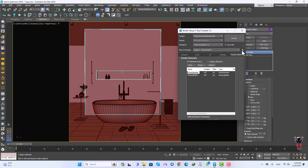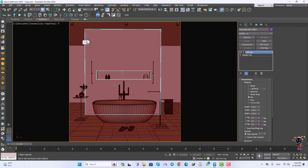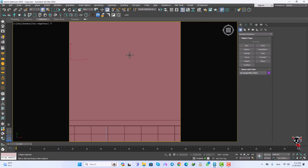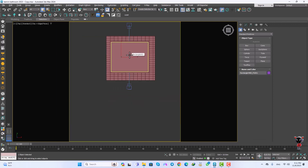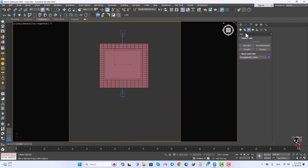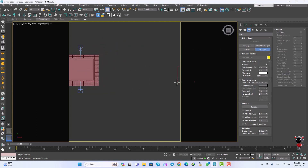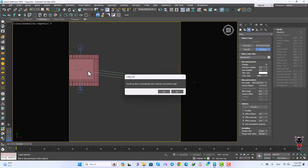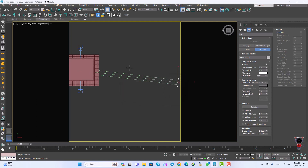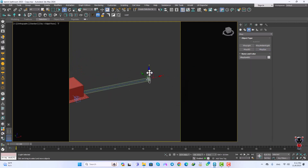Now let's go to the top view and start by creating a V-Ray Sun — you can find it right here. I'll click and drag to place it, and we're going to use the V-Ray Sky and push the Yes button. Then I'll move the V-Ray Sun up to position it.